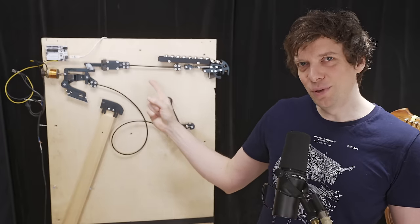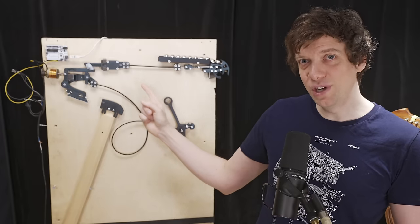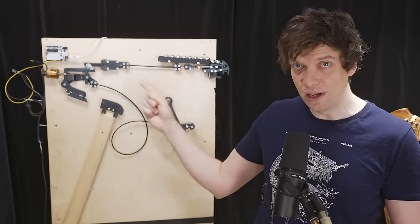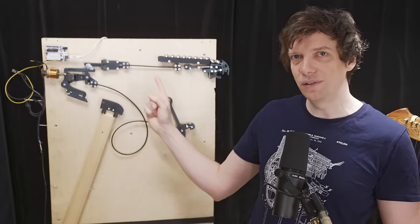This is the first prototype for Marble Machine 3 and today we're going to test if this can play tight music.